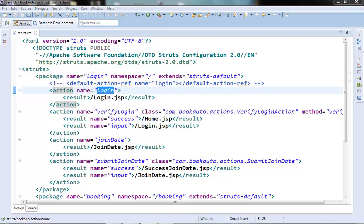Welcome to the next video of the Struts2 tutorial series. In this video we will talk about how Struts2 supports internationalization. Before moving further, we will try to understand what internationalization means — these are the techniques for developing applications that support multiple languages and various kinds of data formats without having to rewrite the actual programming logic.